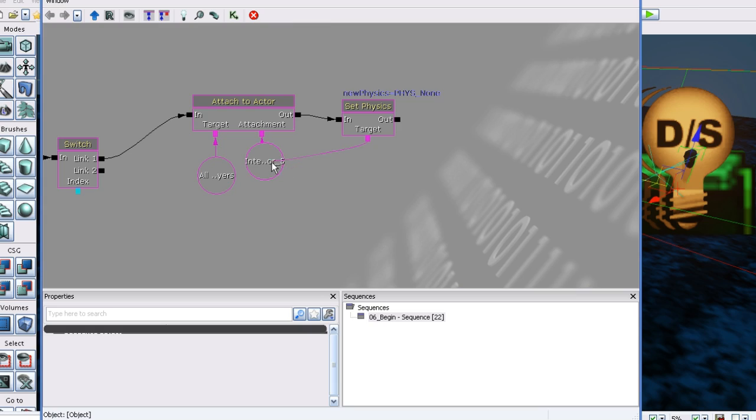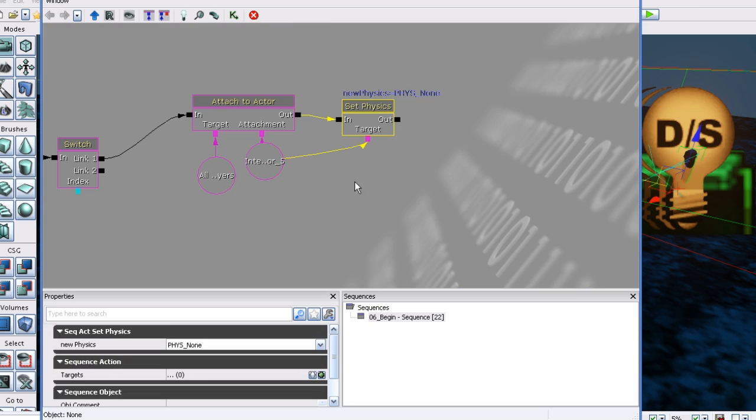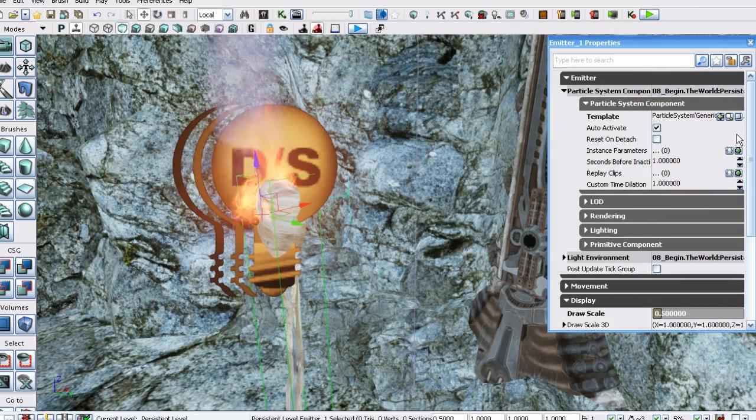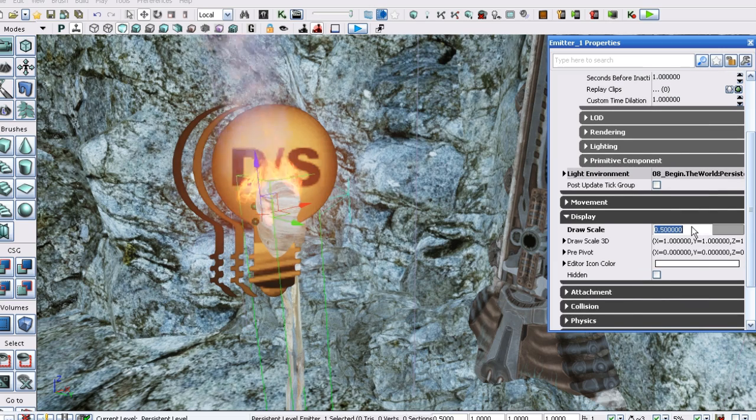We will start off by playing through the finished level to understand how the puzzle works. Then we will learn how to set up the game type and player camera.